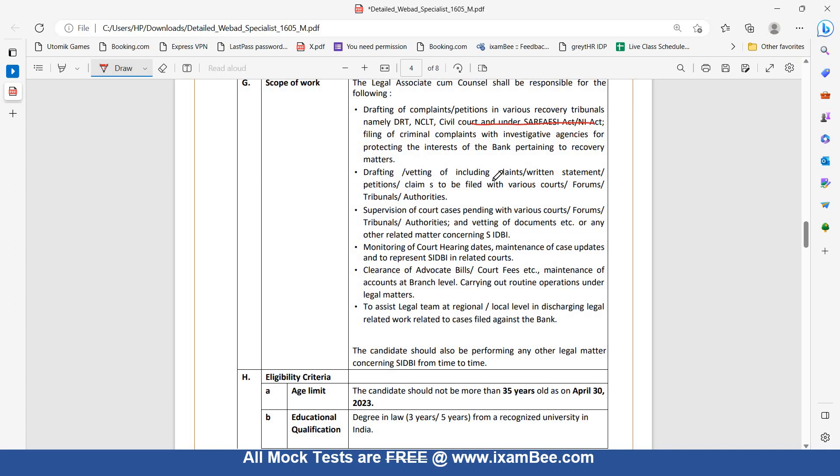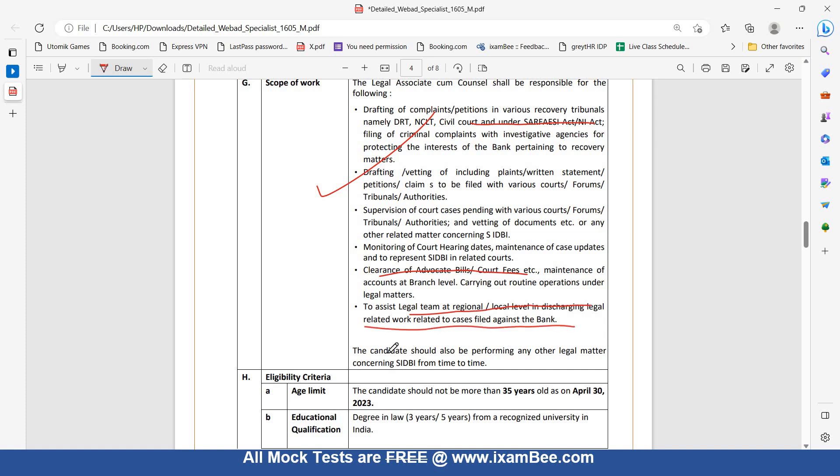Drafting and vetting of pleadings, claims, written statements, petitions, and claims to be filed with various courts, forums, tribunals, and authorities. Supervision of court cases pending with various courts, forums, and tribunals. Monitoring of court hearing dates, maintenance of case updates, clearance of advocate bills and court fees. To assist legal team at regional and local level in discharging legal-related work related to cases filed against the bank. If there is no legal matter, they will deal with other matters as needed.